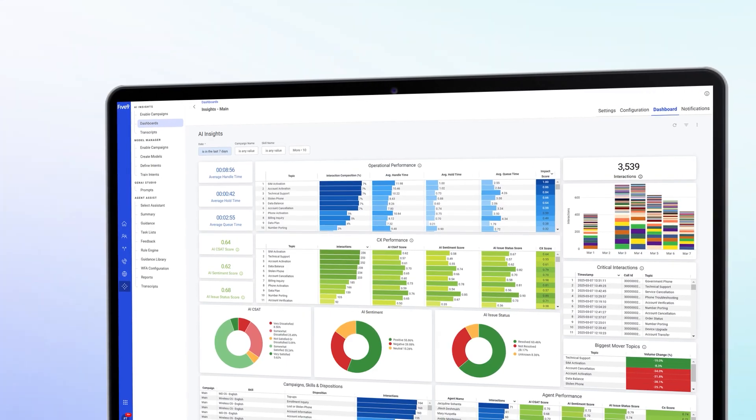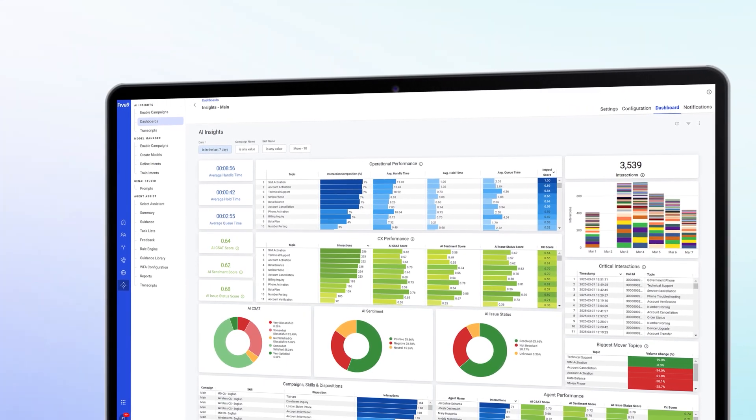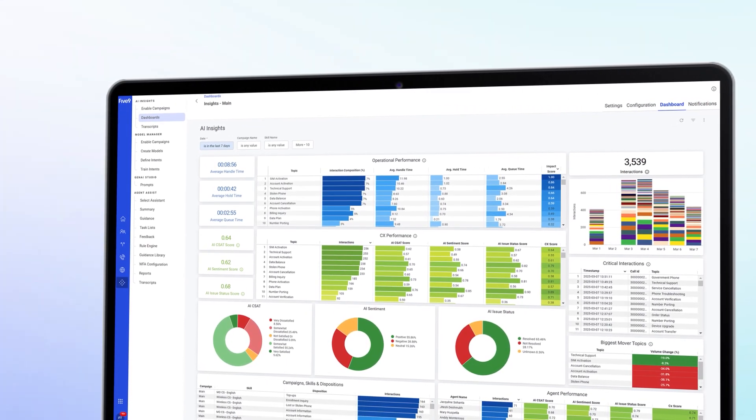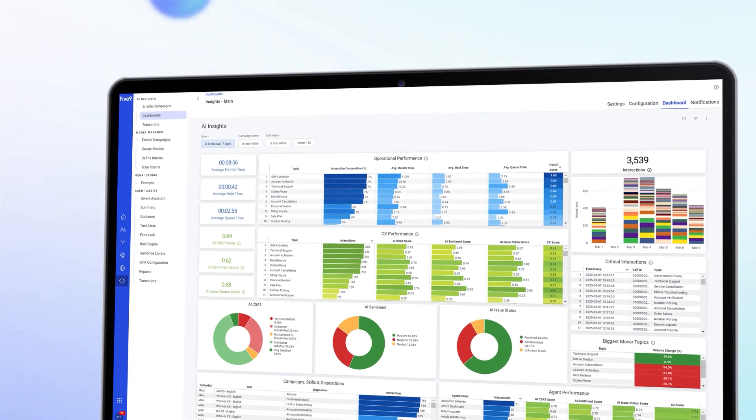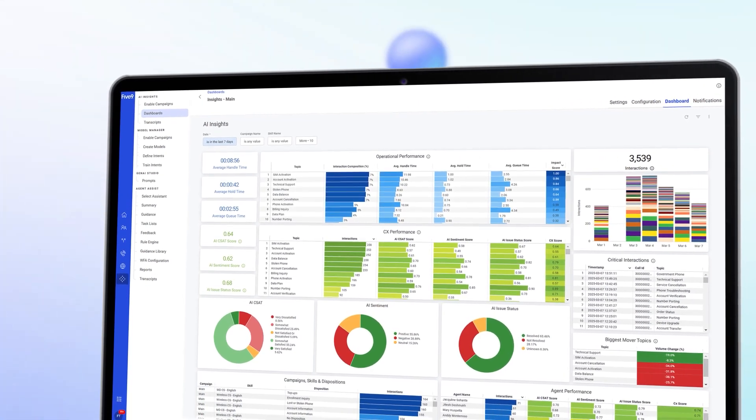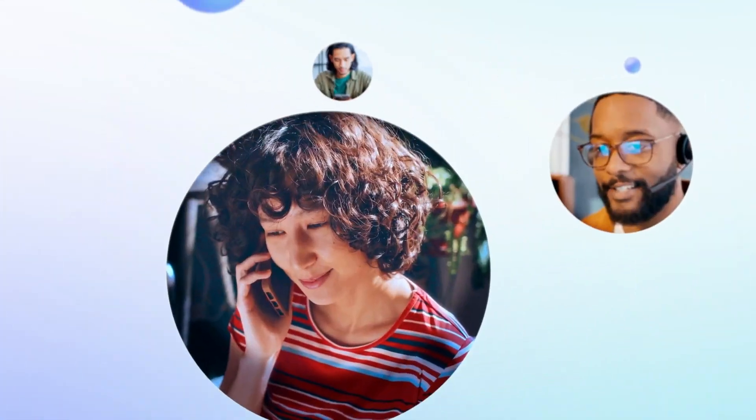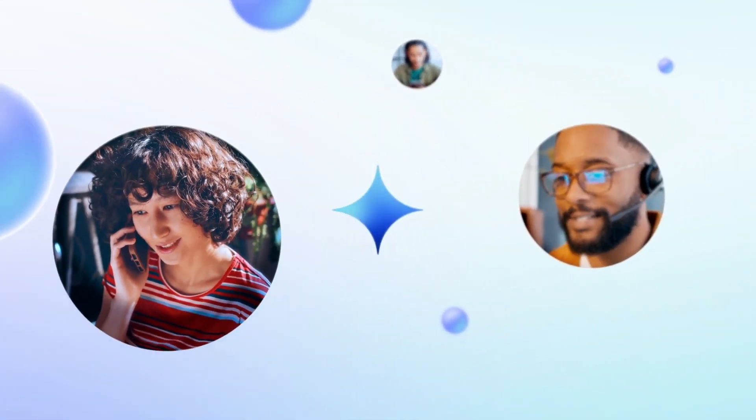5.9 AI Insights harnesses the power of generative AI to analyze conversation transcripts at scale and provide CX leaders with rich, actionable insights.